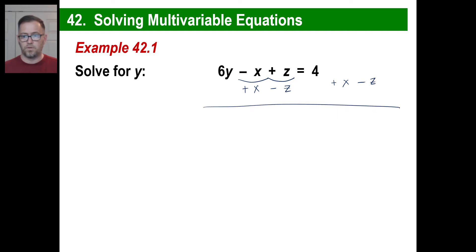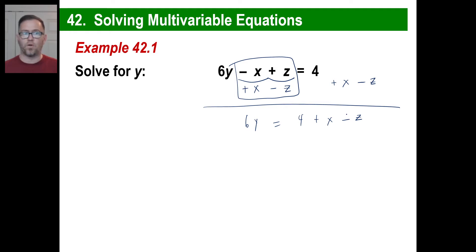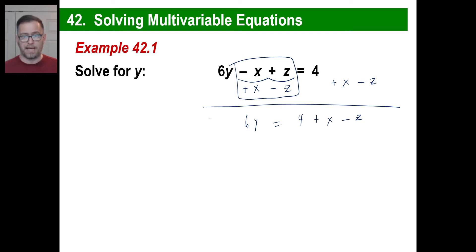So we have a new equation. The x and z terms on the left are gone. We have a 6y, that's all we have left. On the right side we have a 4, plus x, minus z. But we're not ready yet, because how many y's do we want to have to solve for y? We just want one y, and we have 6. So we're going to have to divide by 6.